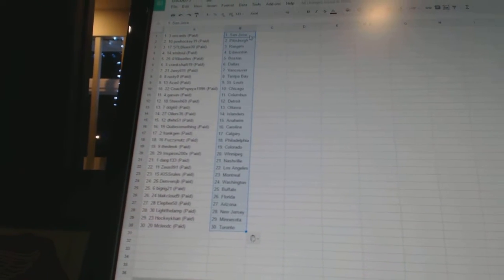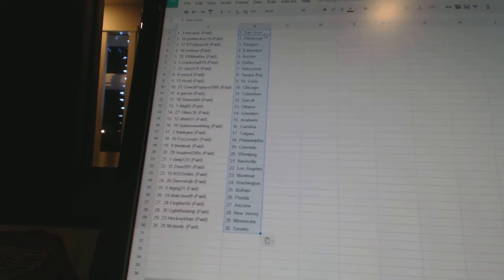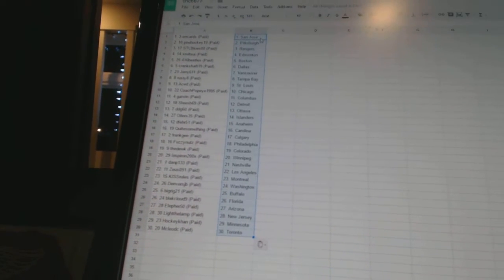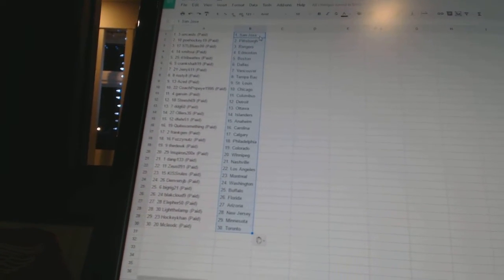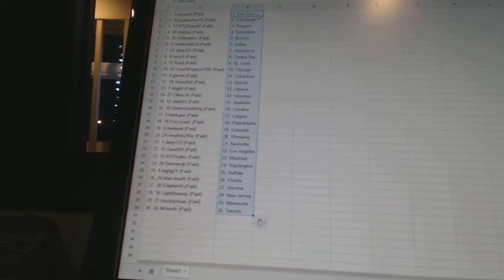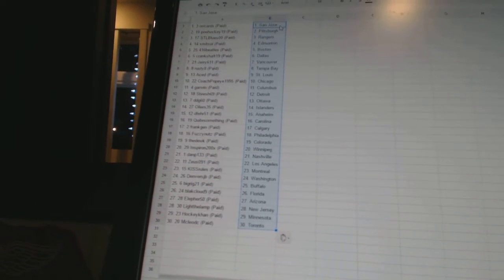Frank Jen has Calgary, Fuzzy Nuts has Philadelphia, The Duke has Colorado, Inspiron has Winnipeg, DMP133 has Nashville, Zeus091 has Los Angeles,